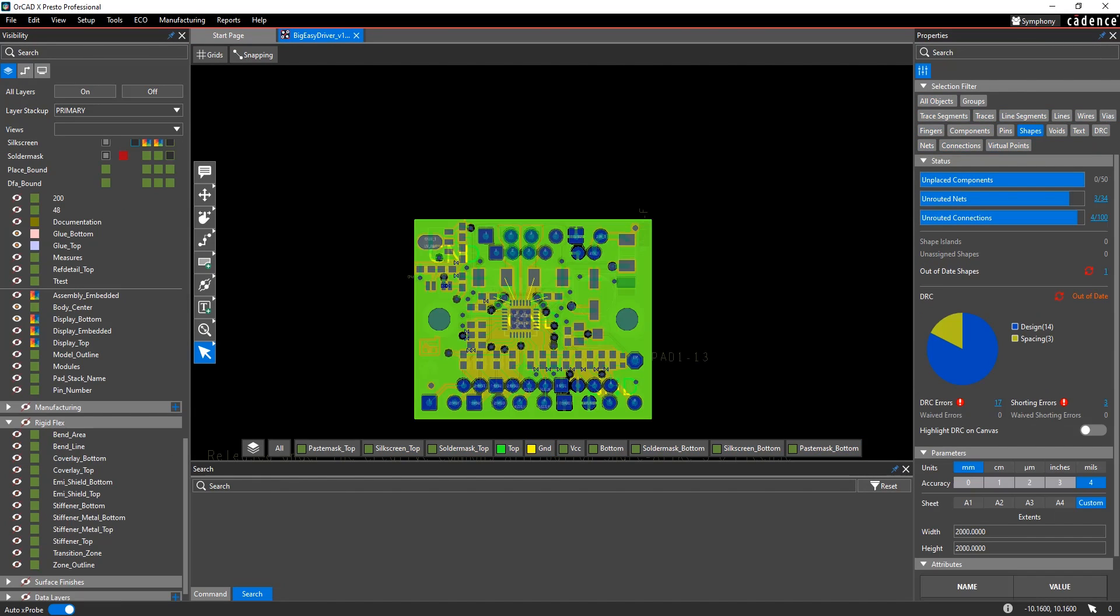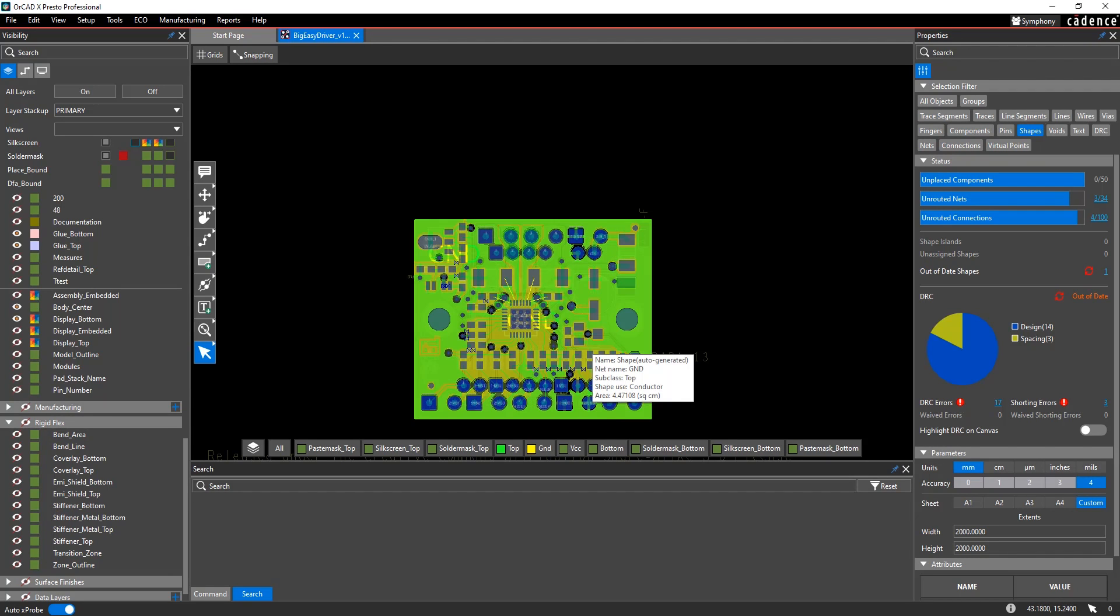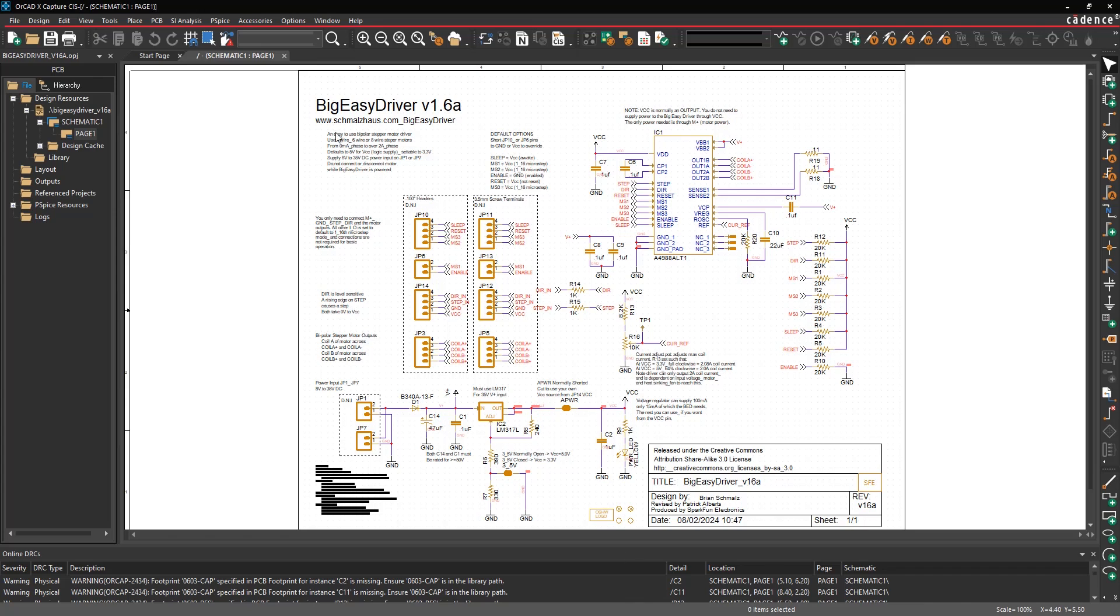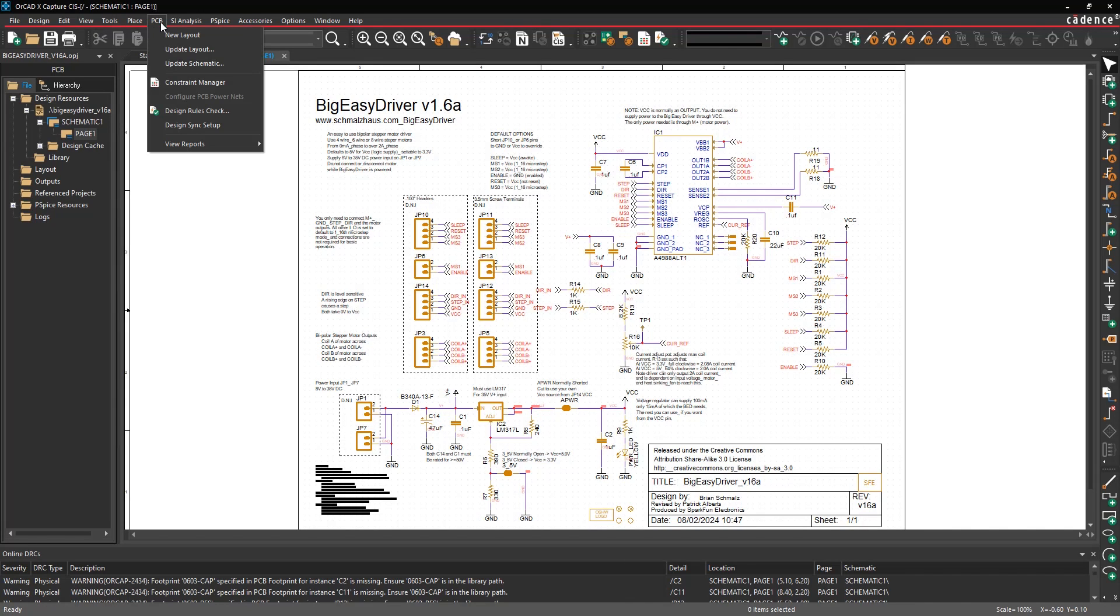Once that translation is complete, you'll have the translated board file inside of OrCAD X Presto. The last step is to load the netlist from the translated design into the layout database. This is going to ensure that the schematic and the PCB are now in sync and connected with each other. To do this, go back to OrCAD X Capture, and under the PCB menu, choose Update Layout.